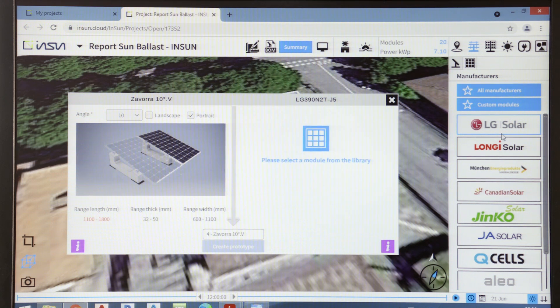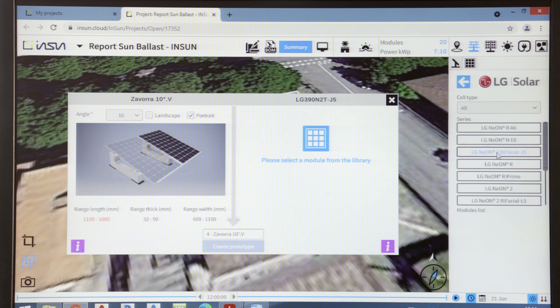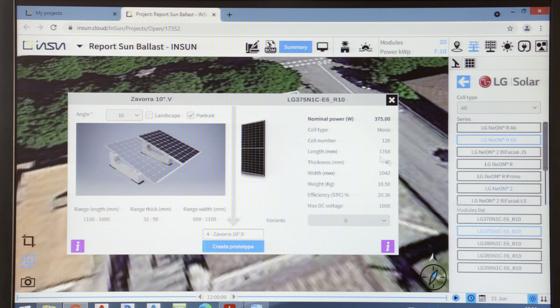A truly important function of InSun is the one that allows us to identify the type of panel that's compatible with the type of predetermined anchoring system.